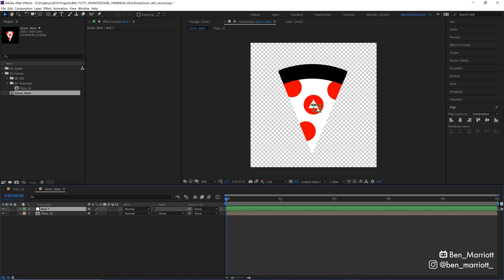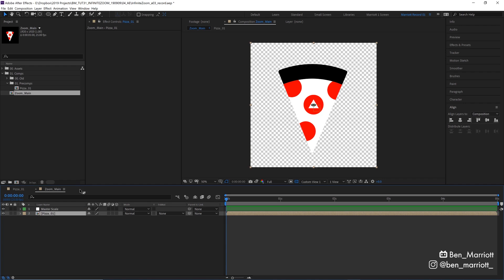Now I made sure in Illustrator that the eye would be also the exact dead center of the comp, but this technique will work with anywhere being the center point of your infinite zoom in or zoom out. Just move your null to that area. Let's rename that null Master Scale because we always label our layers. And let's parent our pizza comp to that null using our pickwhip.